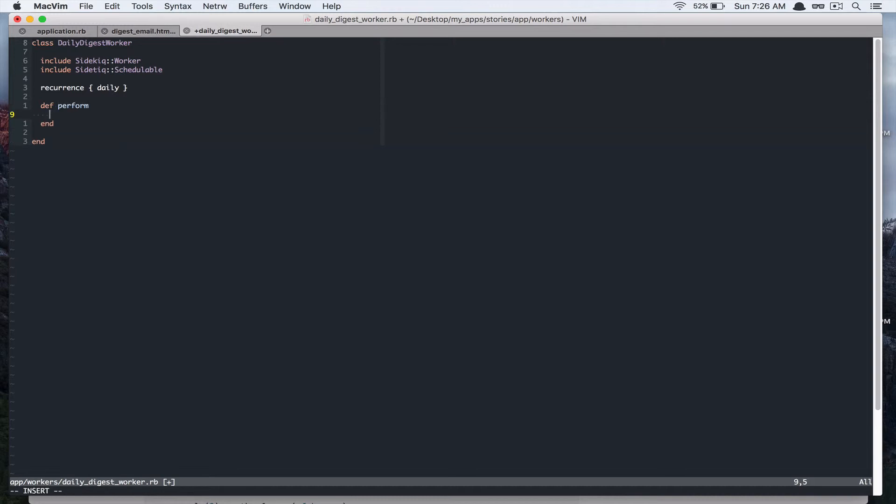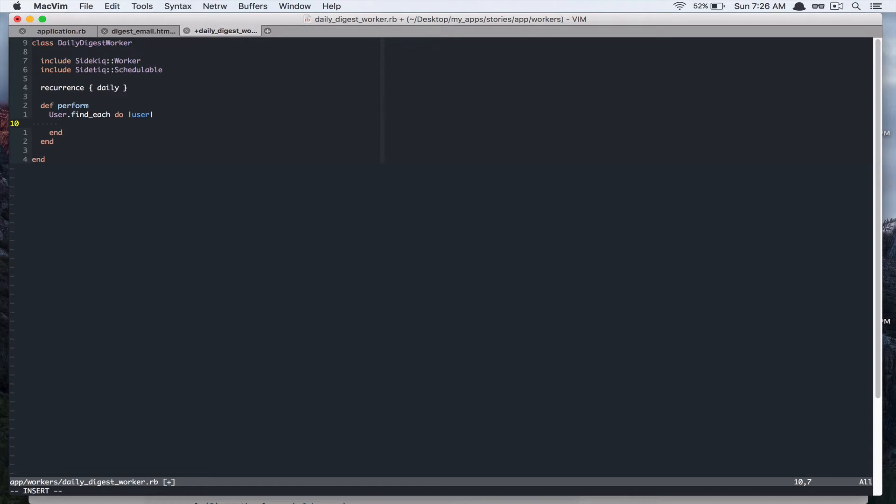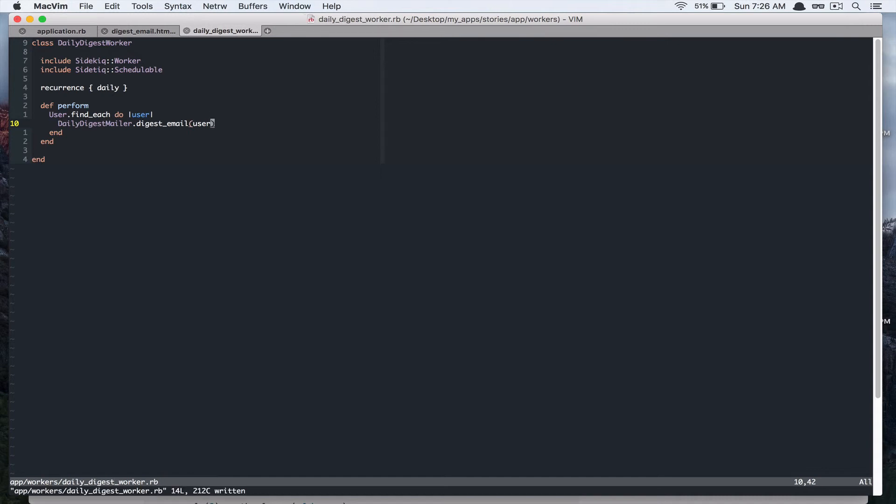And here we'd like to loop through all the user. So I'll define each. And then daily digest mailer, digest email, and user. So that's pretty much it.